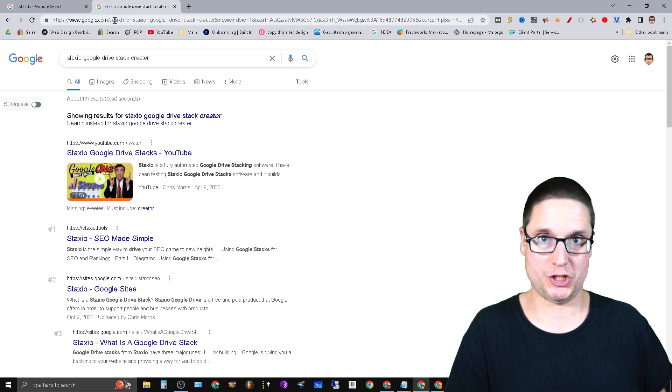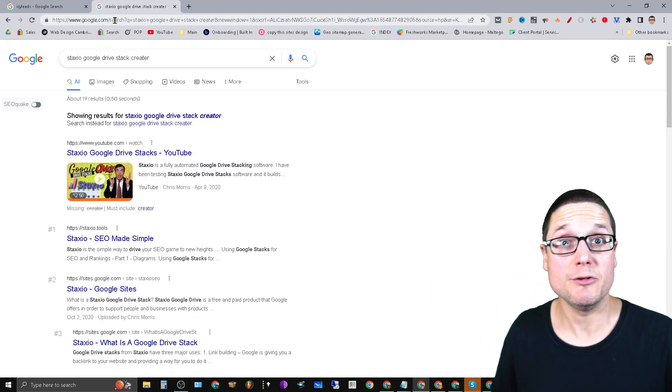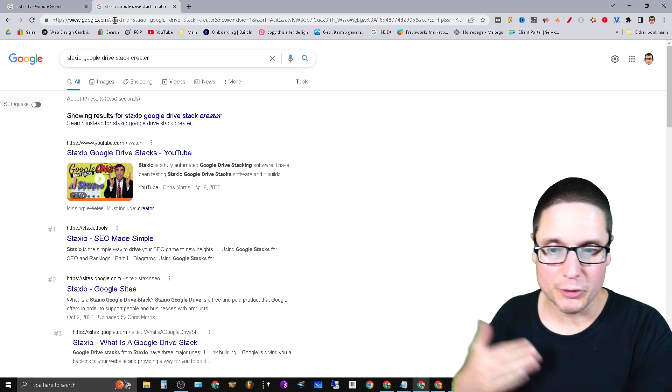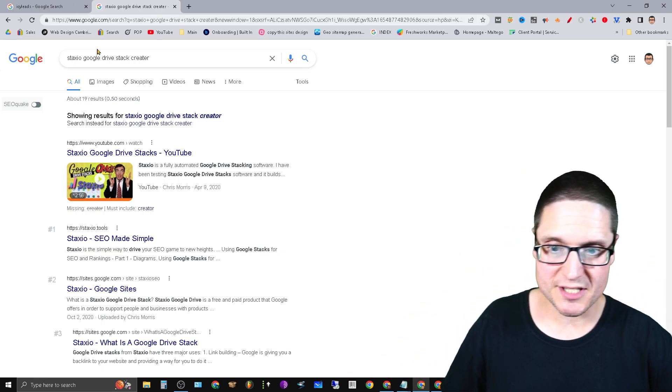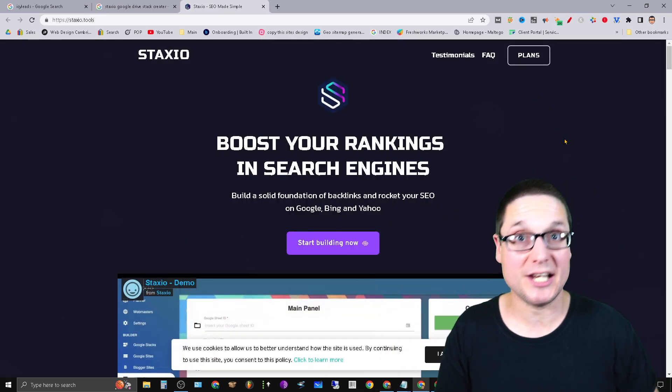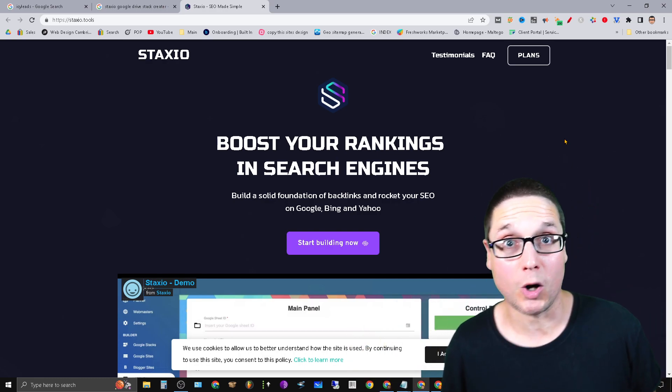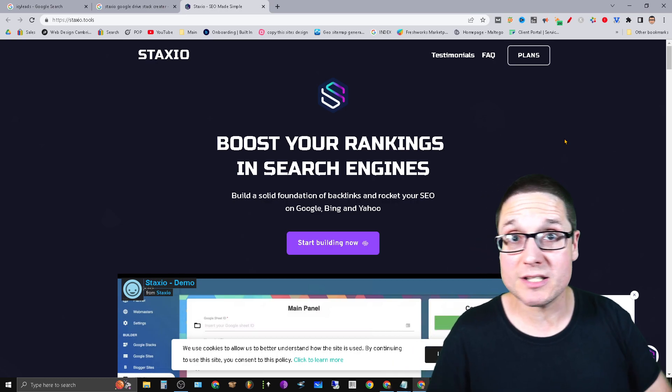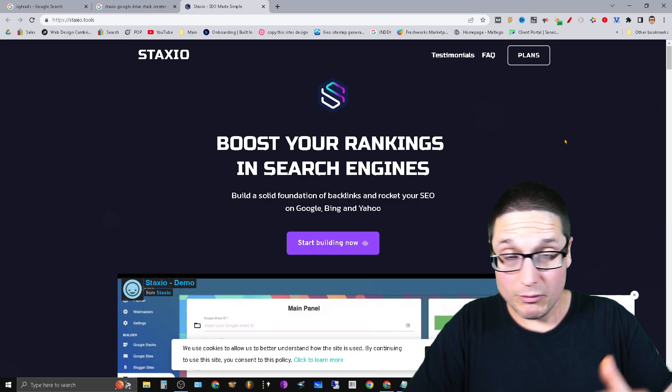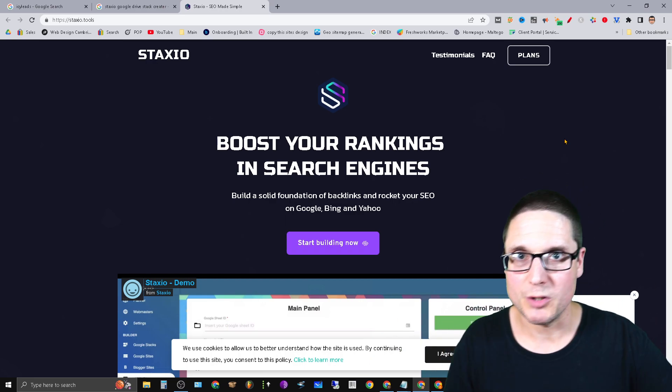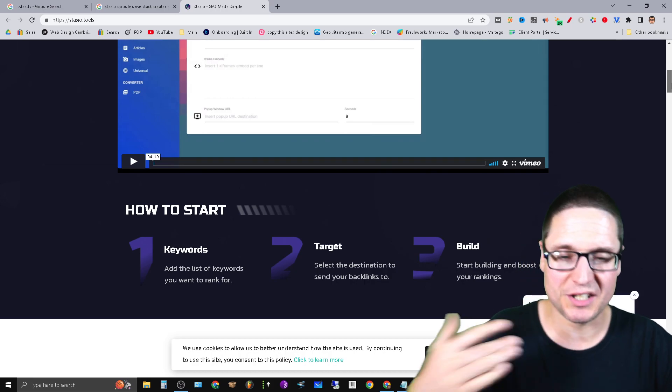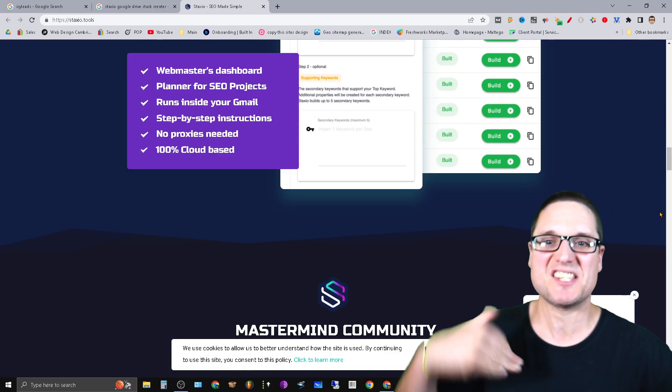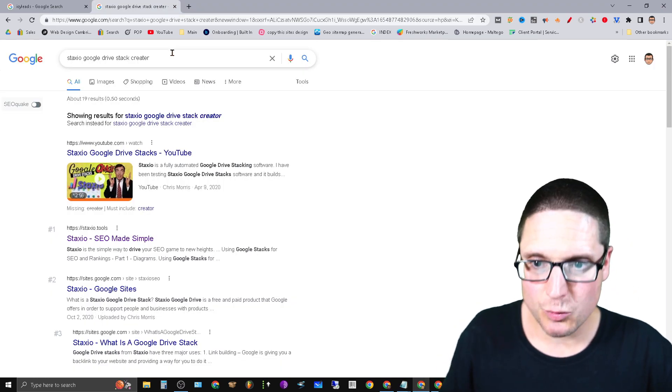One that I have tried out is called Staxio, drive stack creator. What's really good about Staxio is they actually utilize the older version of the API I believe, in order to give you the old public file so you're able to create effective Google drive stacks pretty seamlessly, pretty easily. If you're interested in creating drive stacks, if you're in local markets, low competition markets, then cloud pages are great for you.